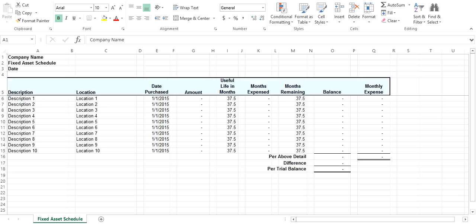After you have recorded your expense for each month, you update the months expensed, which calculates the ending balance for each item based on the number of months remaining.